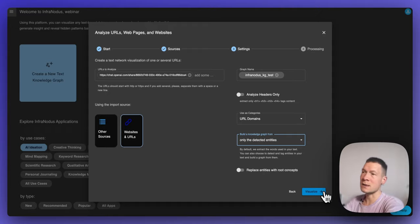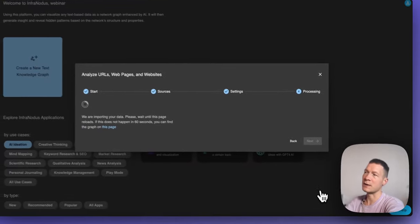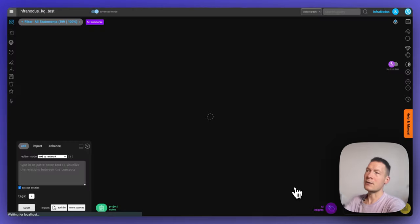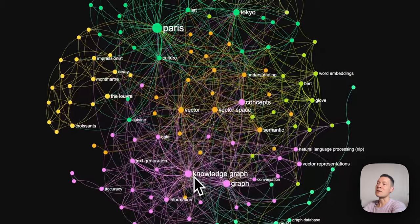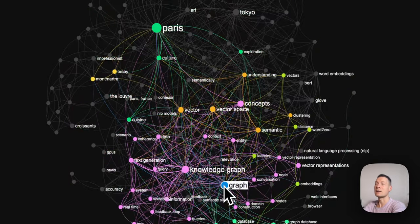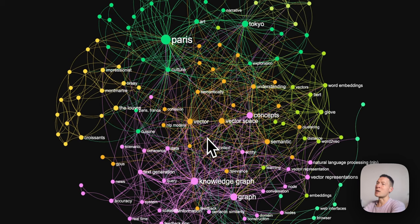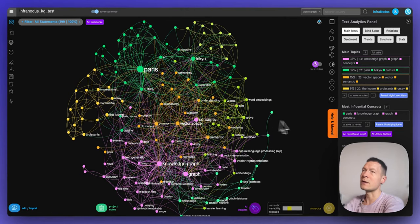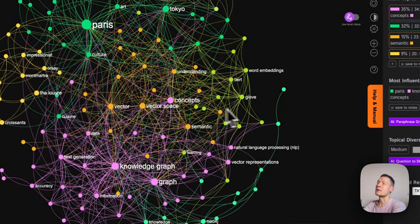This demonstrates how it works when you extract the most important concepts from the text rather than everything. InfraNodus will take the contents of this conversation and import it as a text graph, visualizing the main concepts as nodes and the relations between them as connections in the graph. It then aligns those entity nodes detected in the text on a two-dimensional plane, and concepts which appear more often together will be shown closer to each other and will also have the same color.